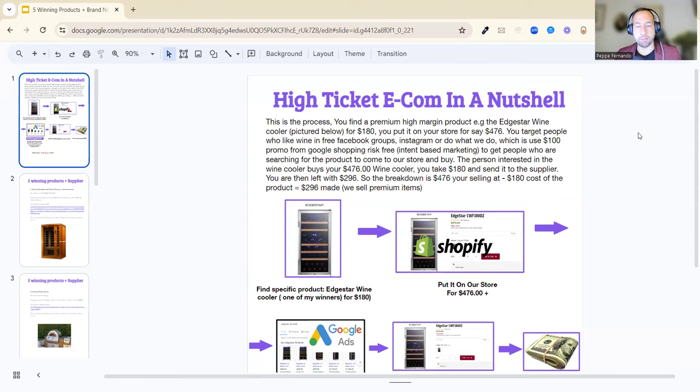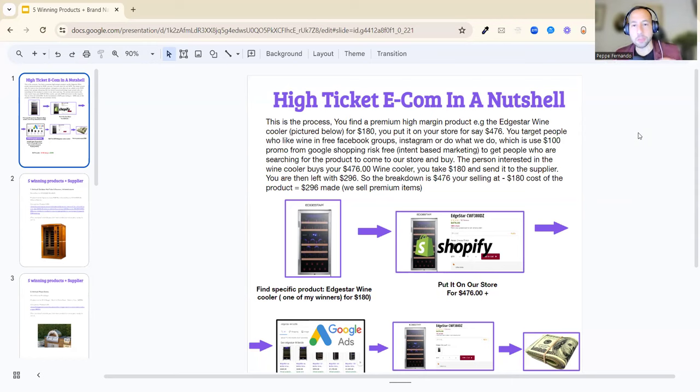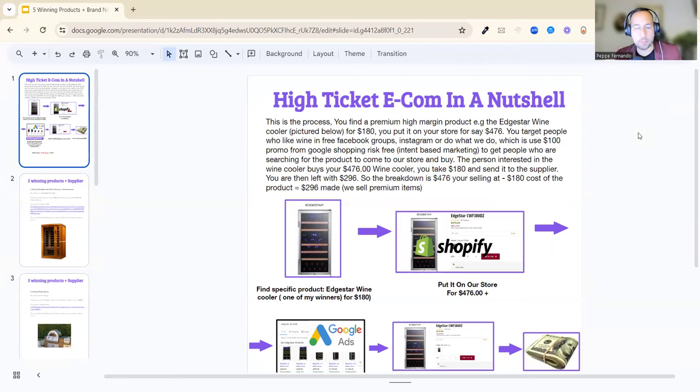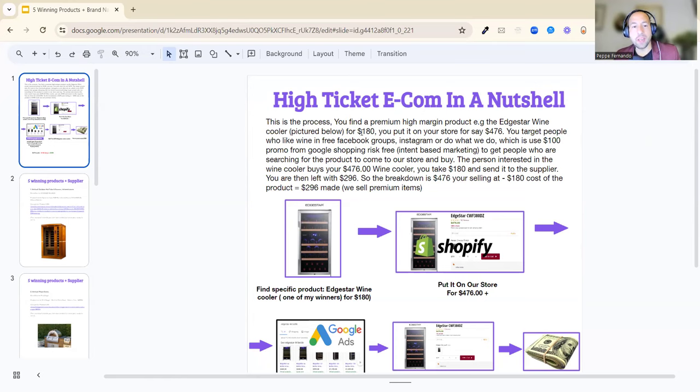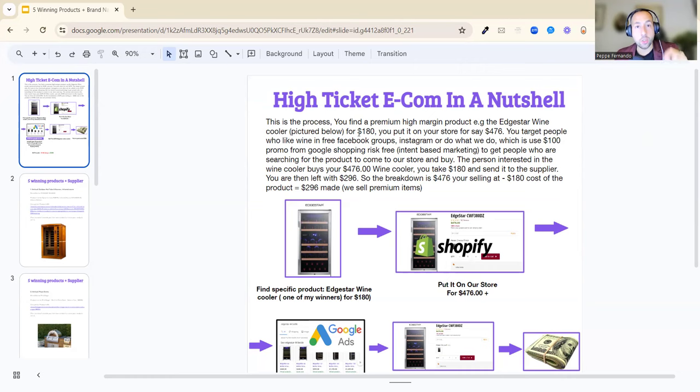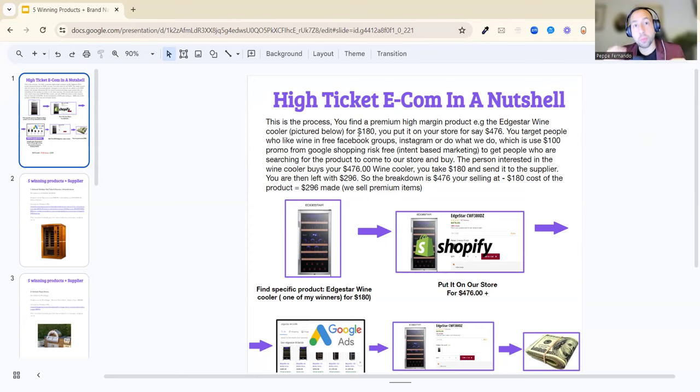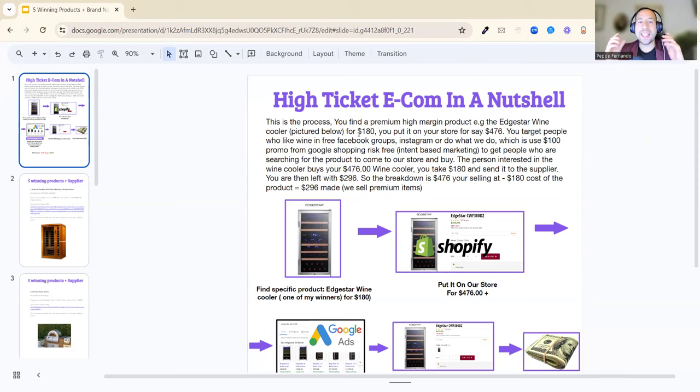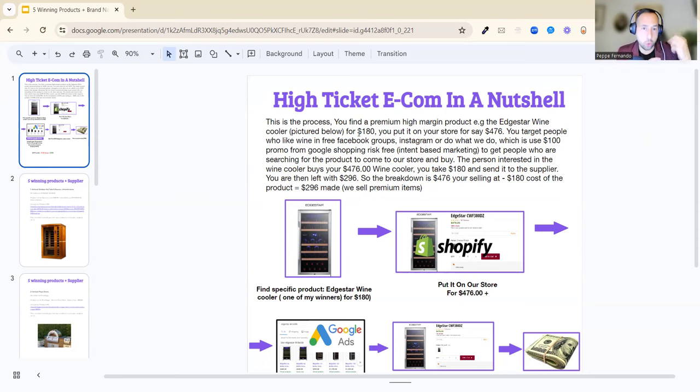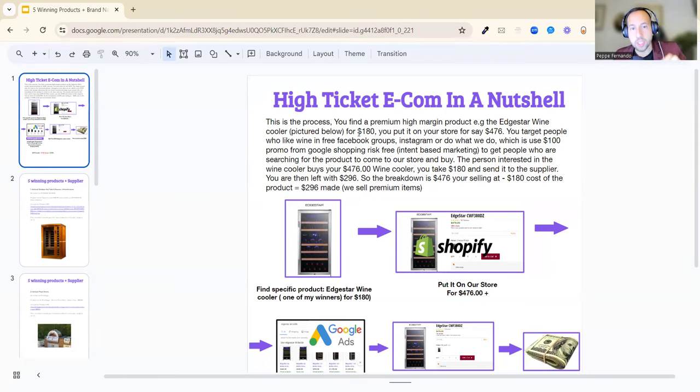This is the process: you find a premium high-margin product, for example EdgeStar wine cooler. EdgeStar is the brand name which is pictured below. You find this for say $180, which is how much you're going to pay to the supplier once you receive a sale from a customer. Only once the customer gives you money do you take a portion and send that amount to the supplier to send the product to the customer.